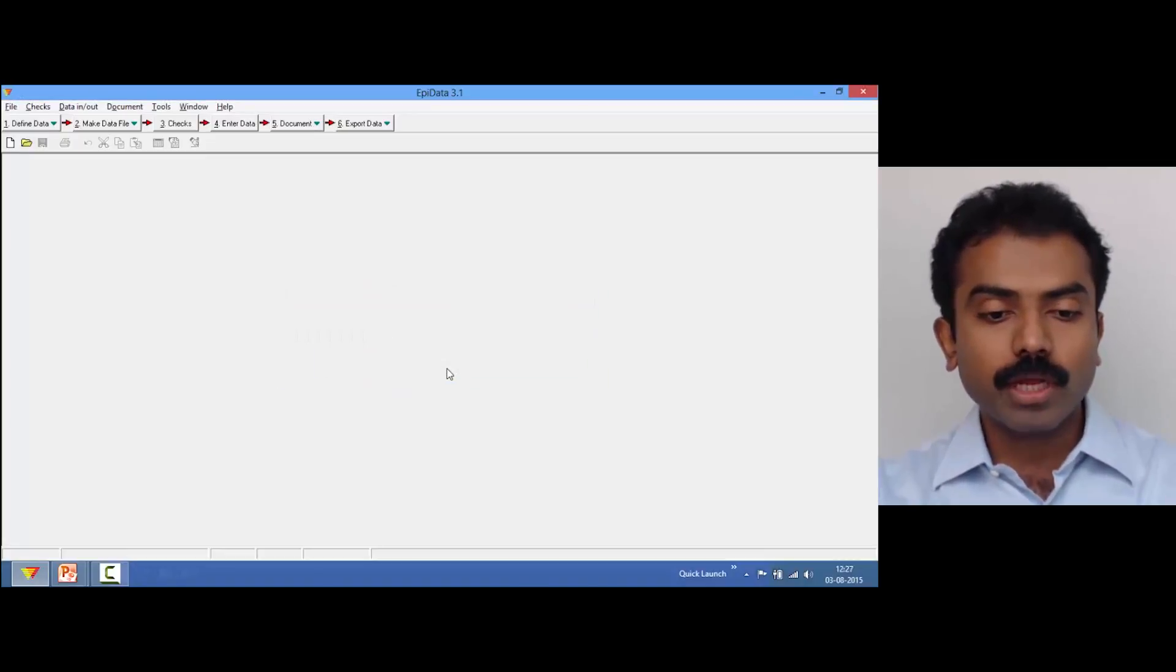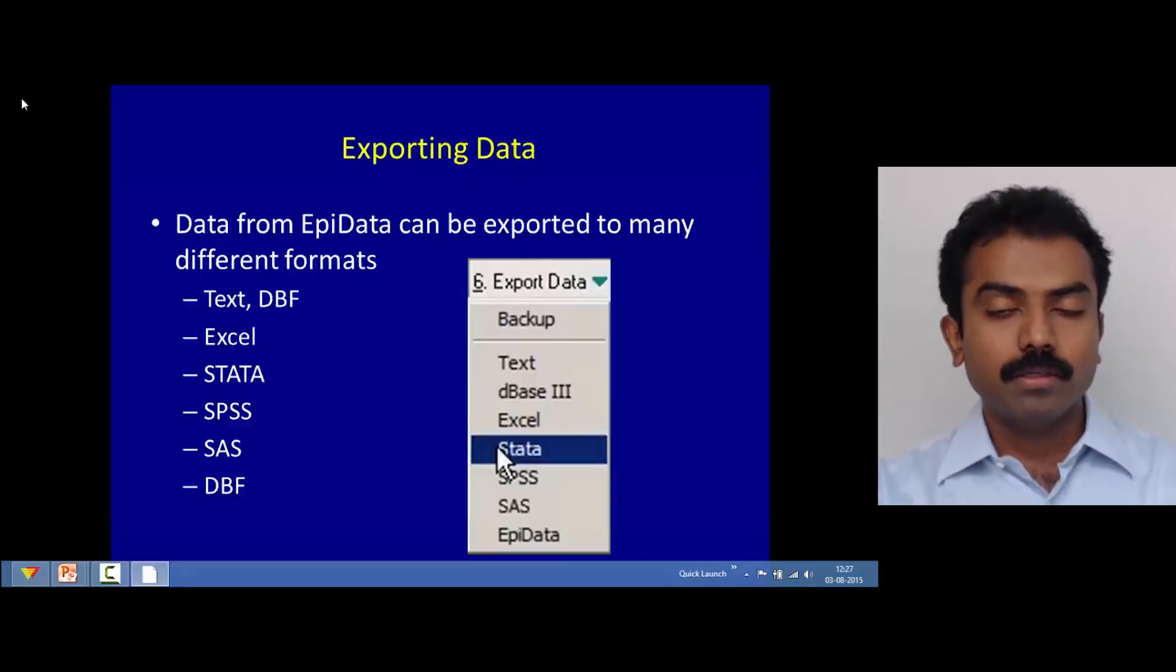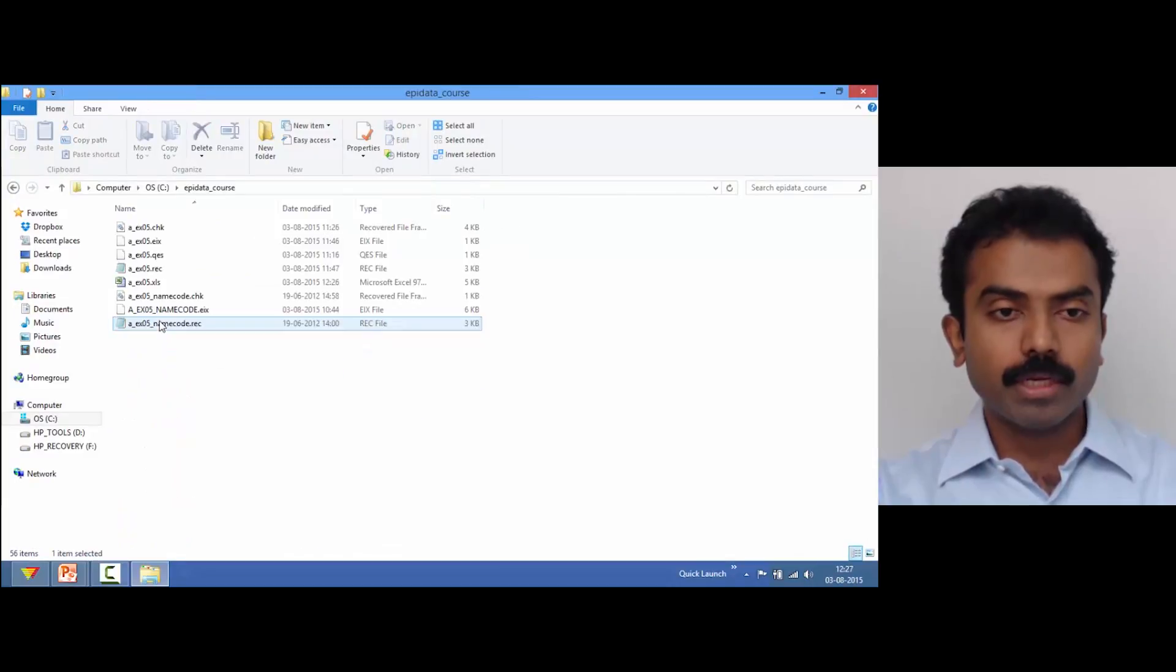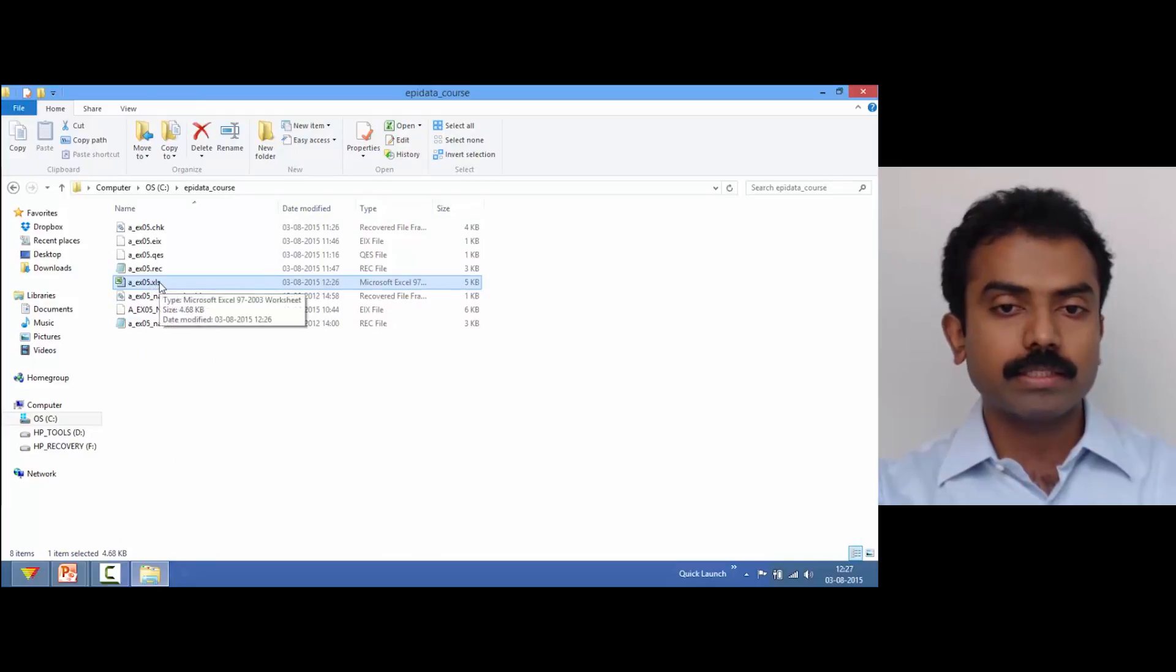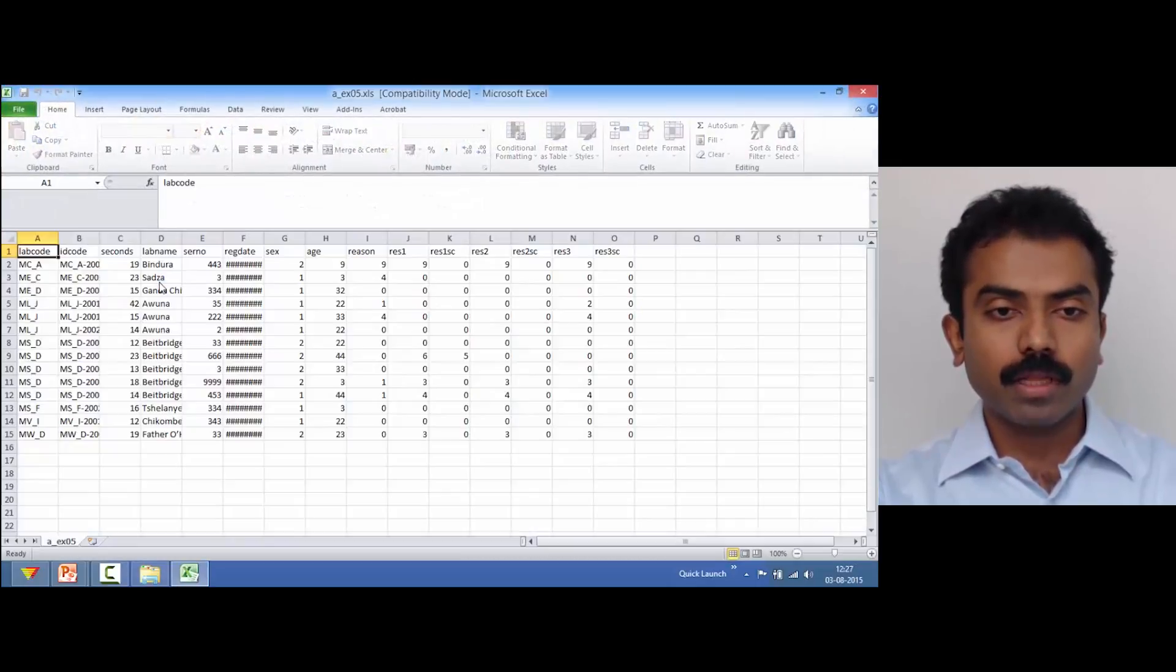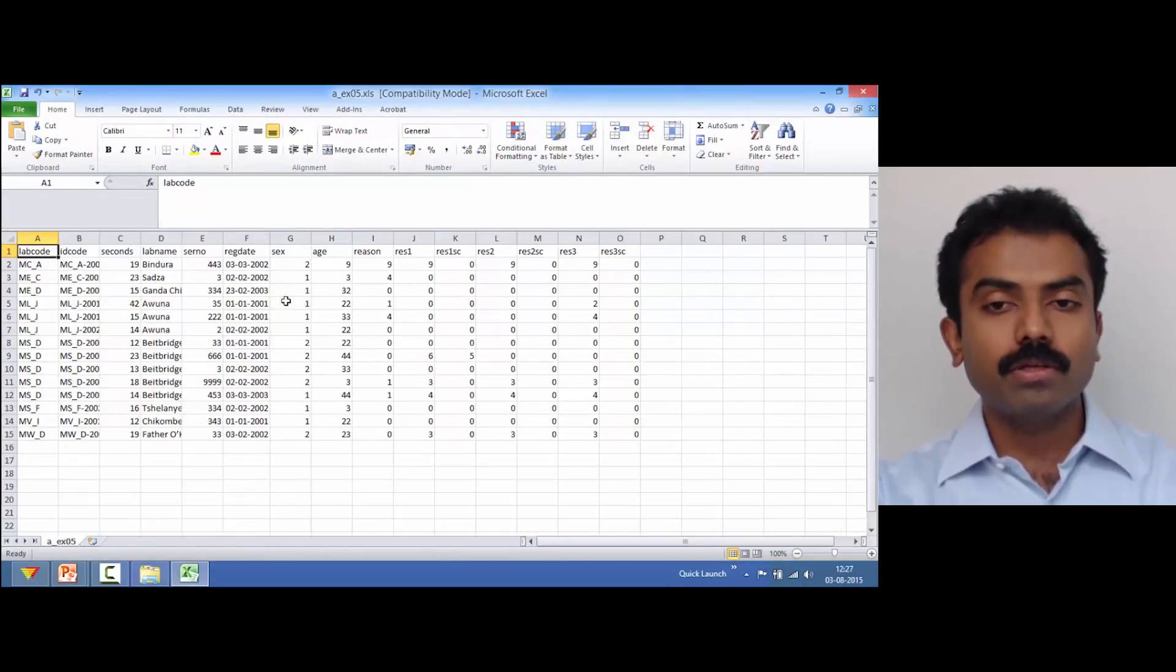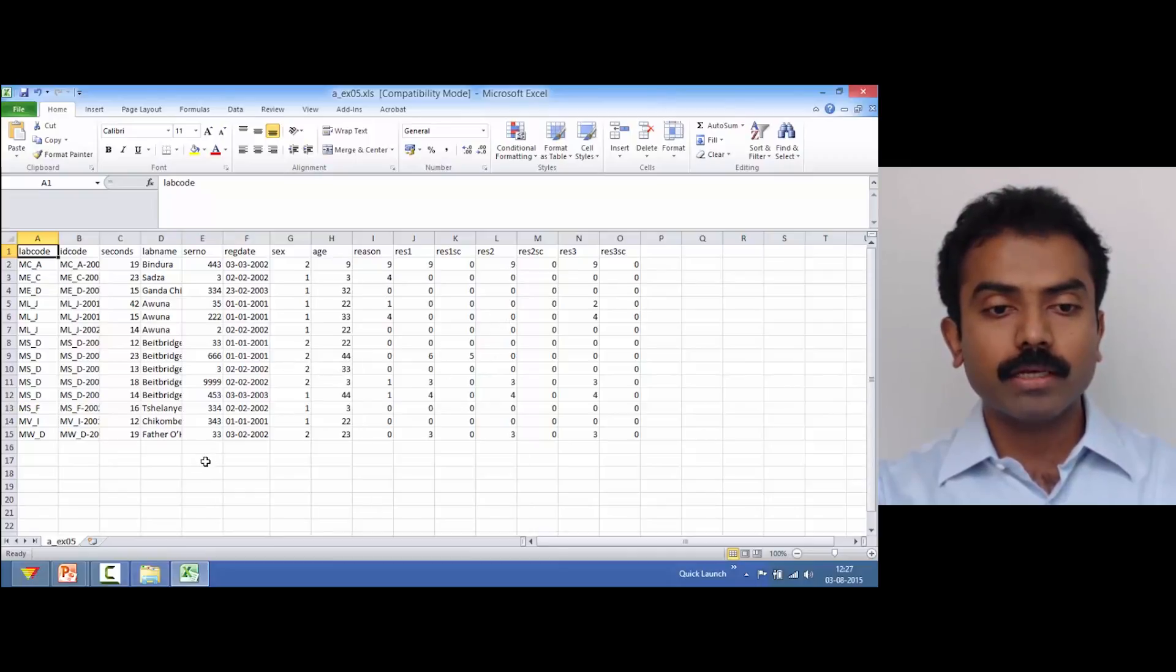Now let's go back and check if this has happened. Let me open my C drive, EpiData course, and you can see here x05.xls already here. You can double click on that and now I see that the data is already here.